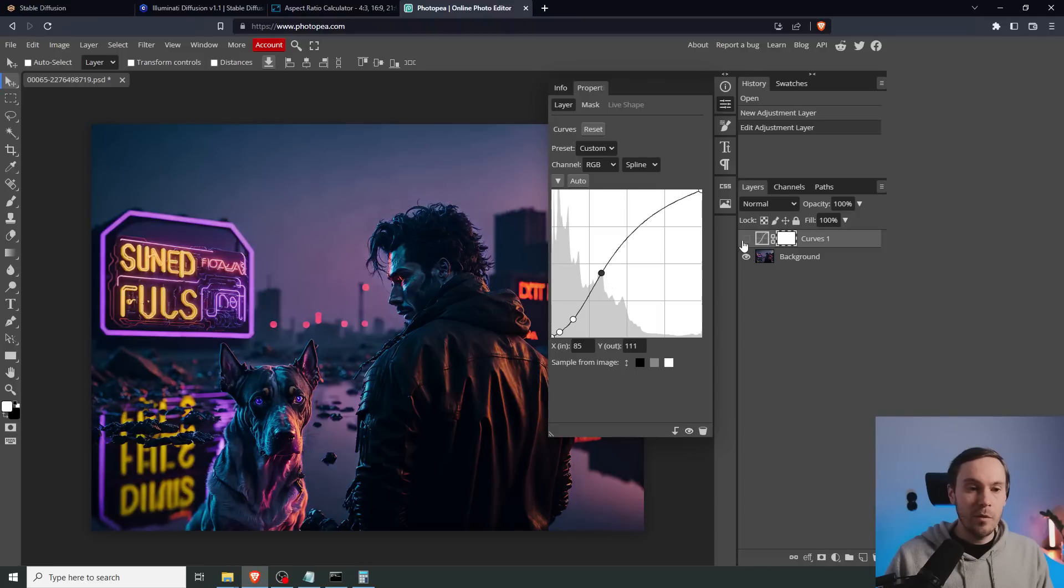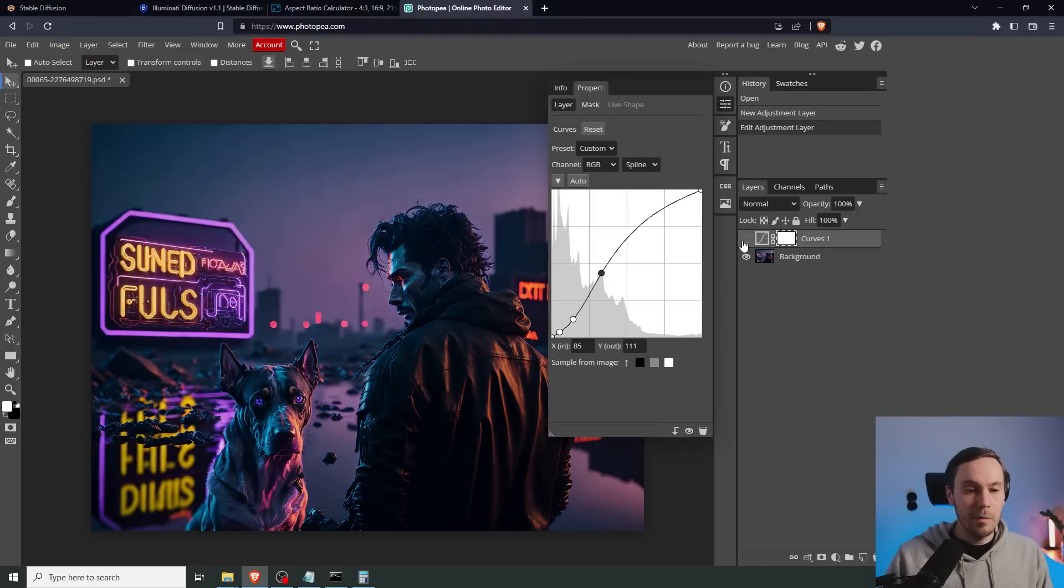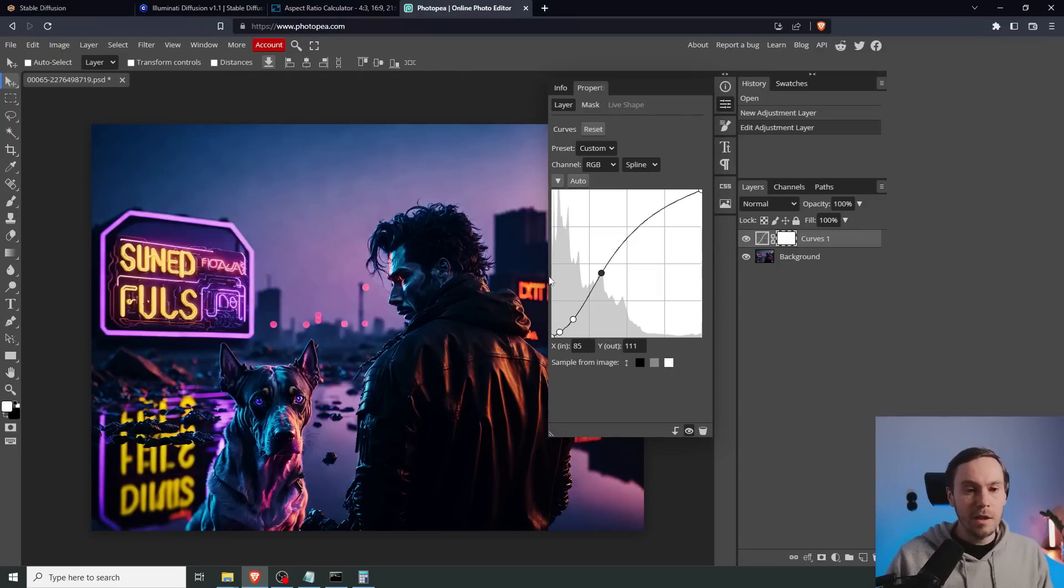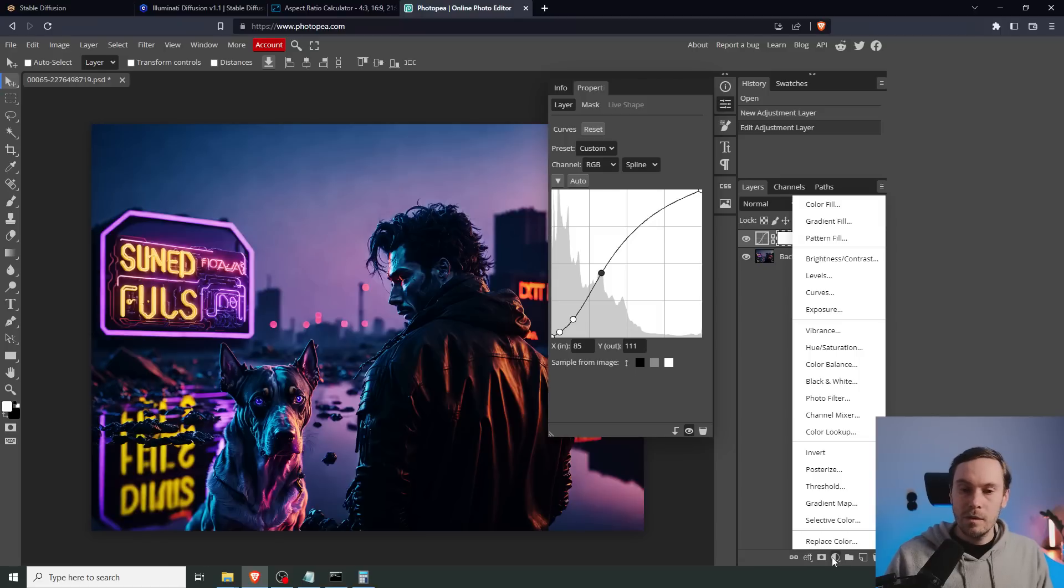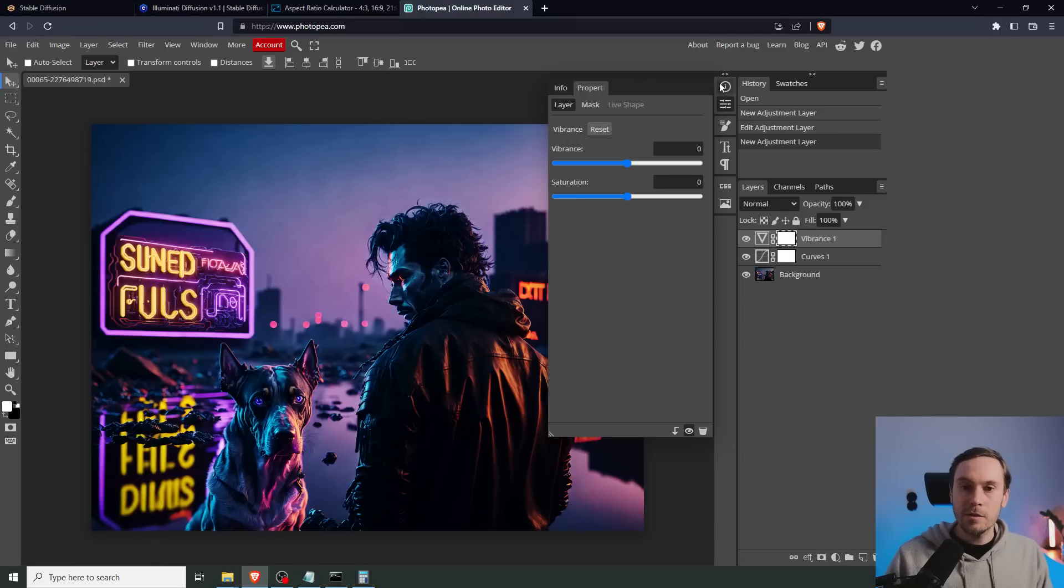So before, after, before, after, before, after. Now this is a lot of contrast, but I think for this kind of style with the bright lights here, it's fine. Then we're going to add vibrance. We're going to increase this. There we go, something like that.